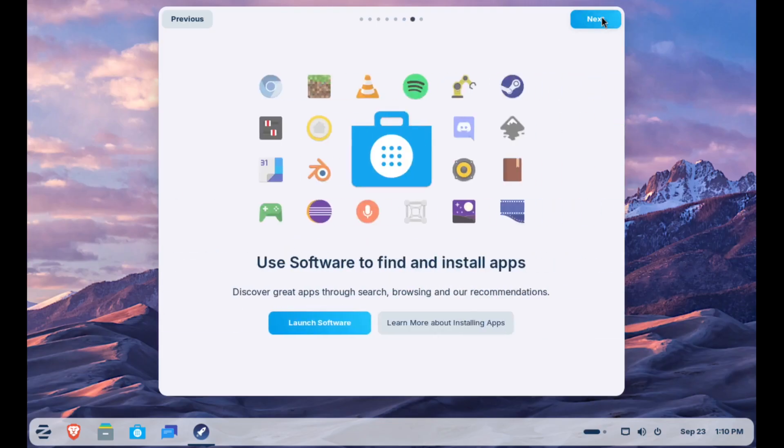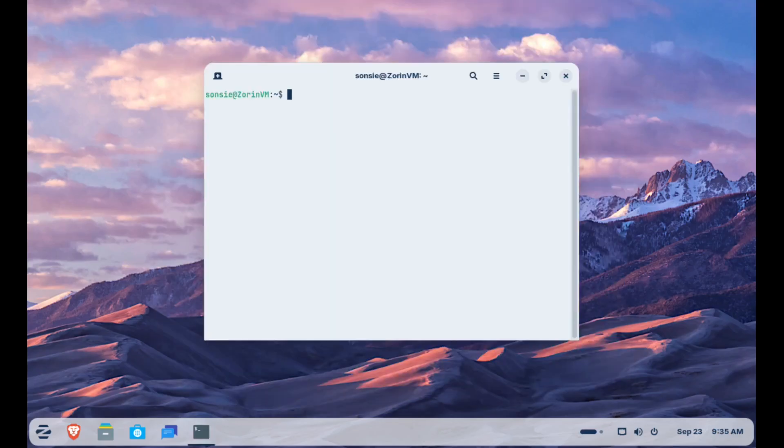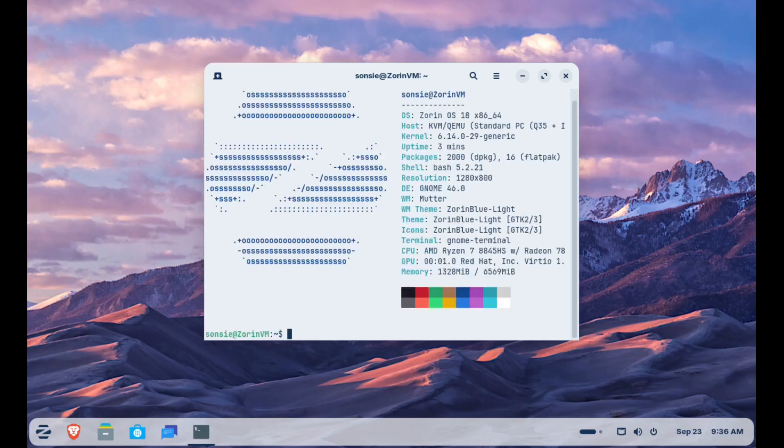Taken all together, Zorin OS 18 should feel less like a jump into the unknown and more like sliding into a familiar setup with rough edges smoothed out. You get a modern look, better cloud integration, better support for your old apps, and it even runs well on older hardware.